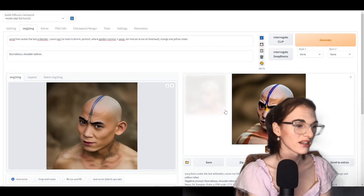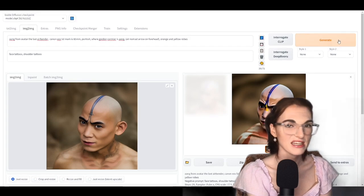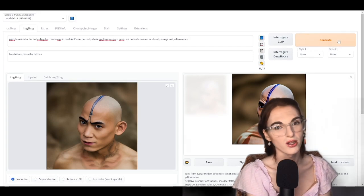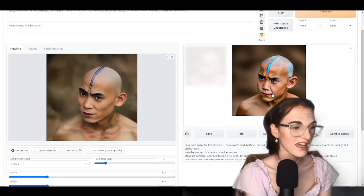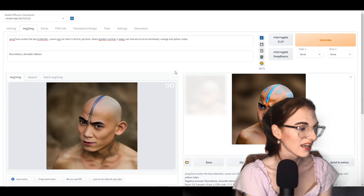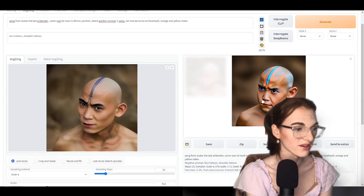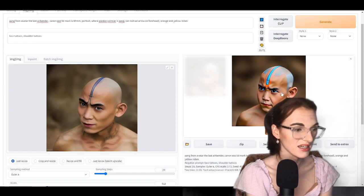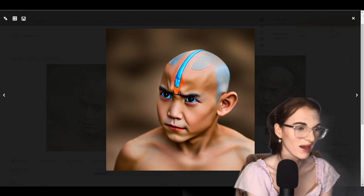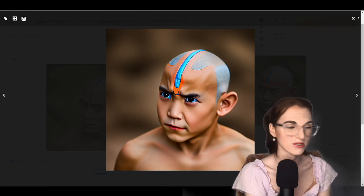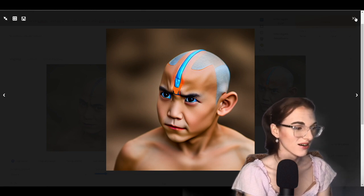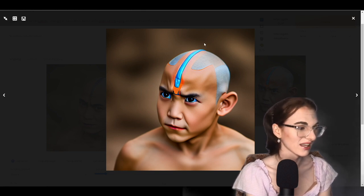And here are the things you can exclude — I'm trying to avoid face tattoos and shoulder tattoos because I was getting a lot of facial tattoos and it did not look like Aang, just like how this character does not look like Aang. But we're gonna generate more images and we're gonna see how close we can get. These are getting a lot better than what I was trying to do earlier.